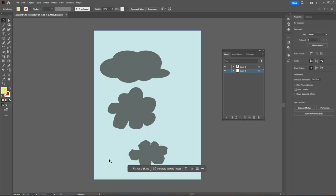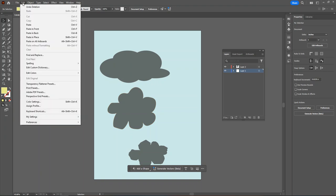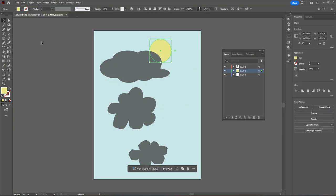If you ever make a move in Illustrator that you wish you hadn't done, we can always undo. Go to the edit menu and then click undo, and then it will tell you whatever action it is undoing. In this case, it was me deleting the layer. If you want a quicker way, you can also hit control Z on your keyboard.